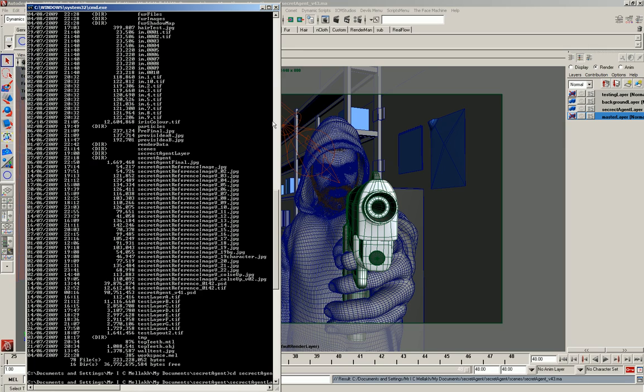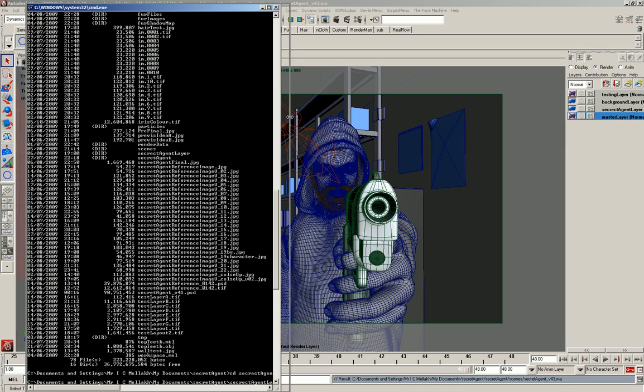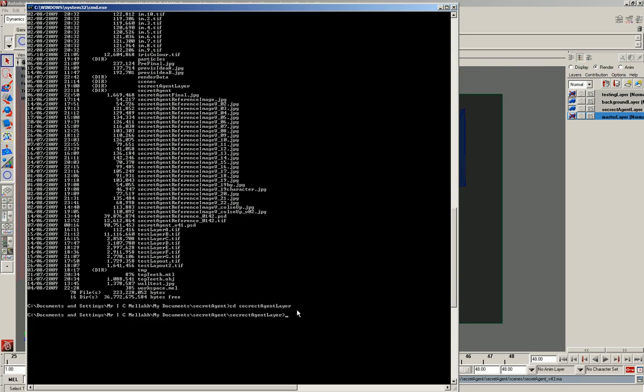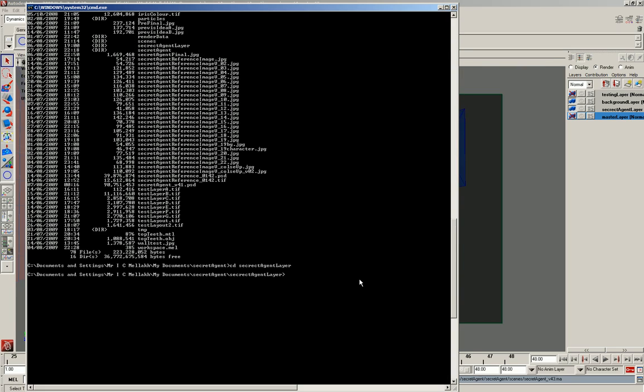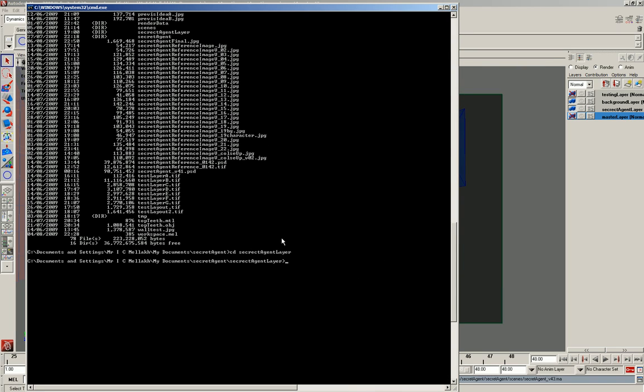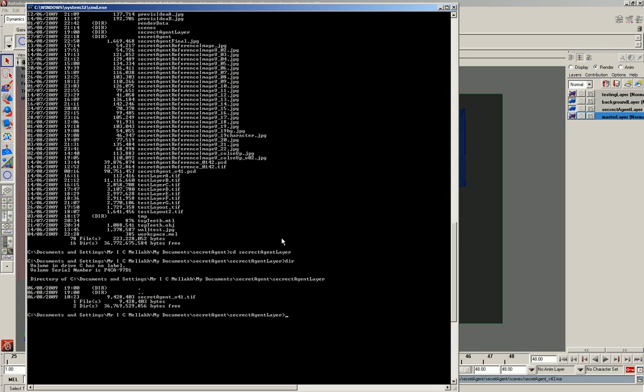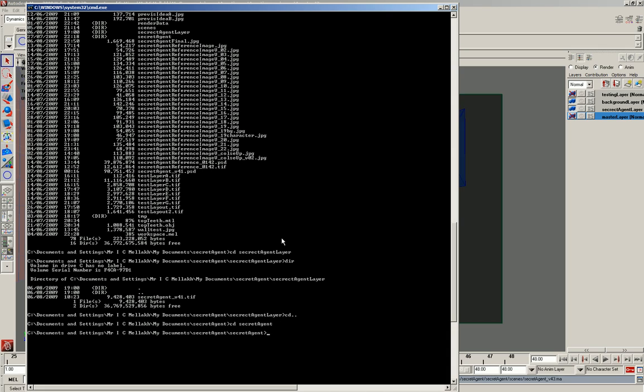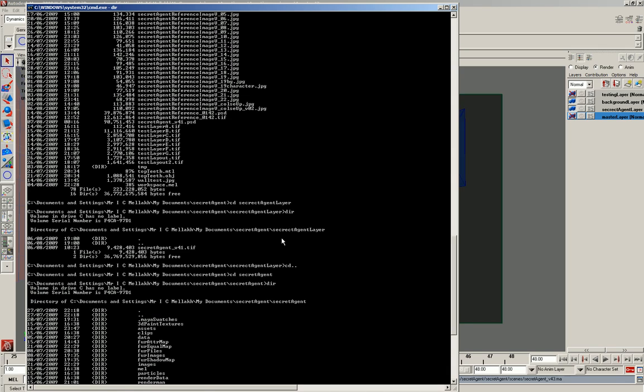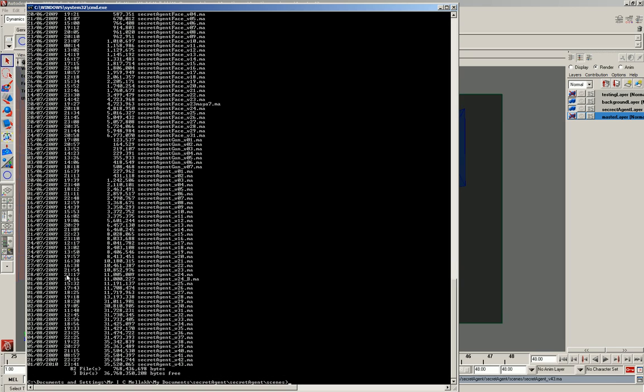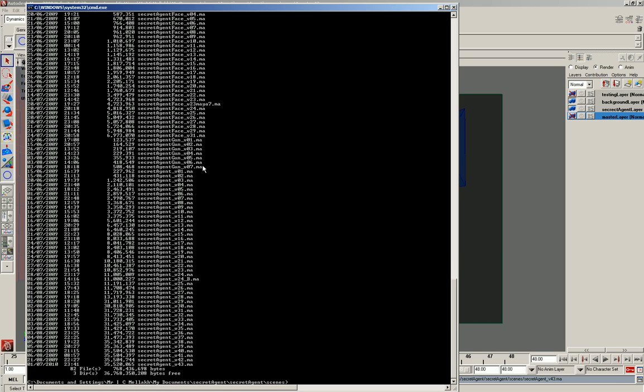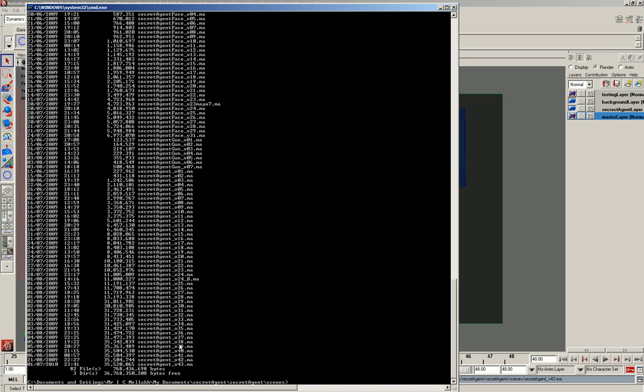You need to go to the scenes folder. Unfortunately I end up saving too many files, but you'll end up with all the different files and we're looking for number 43 which is down there.